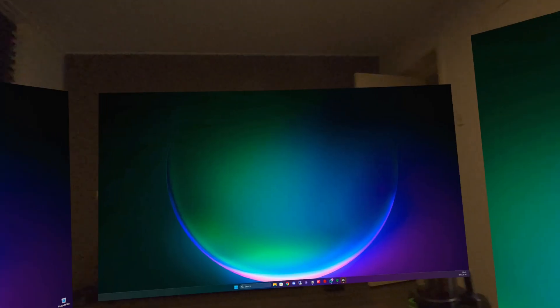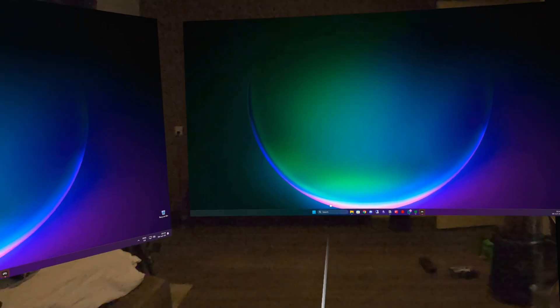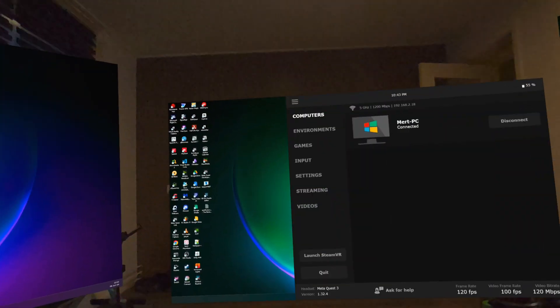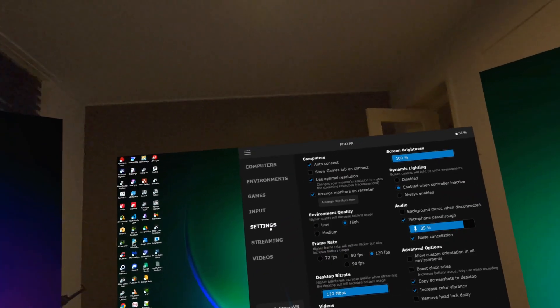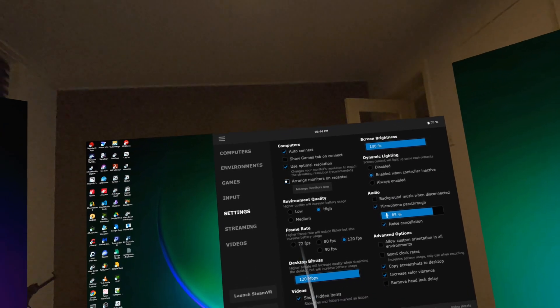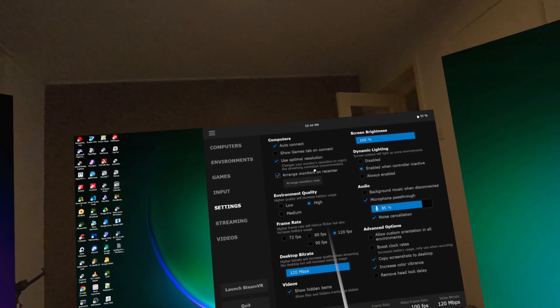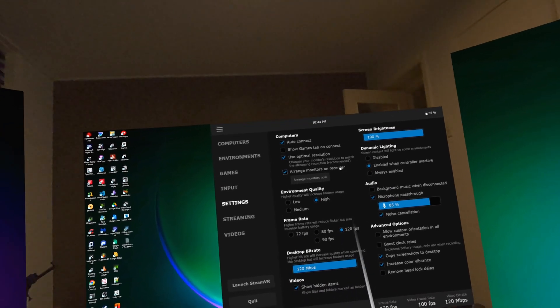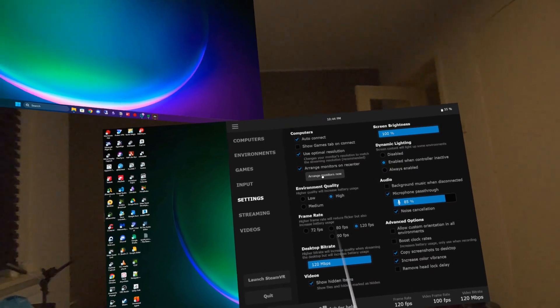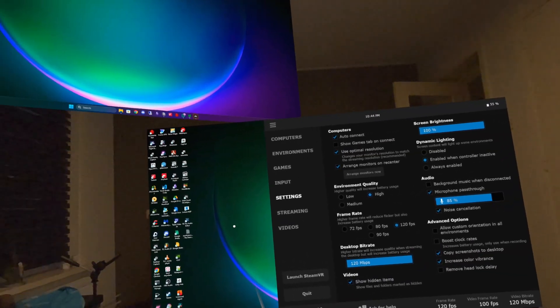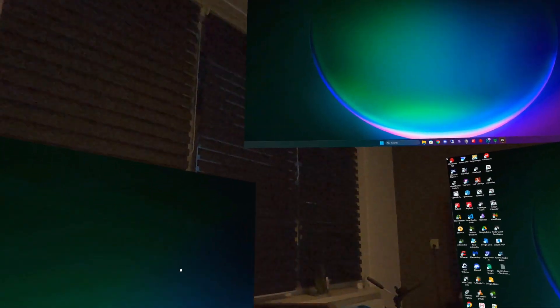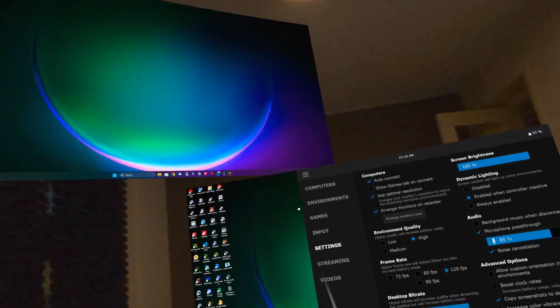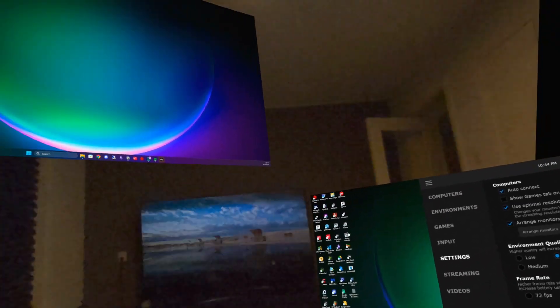Now you also have an option in the menu. If I press the hamburger icon on my left controller, then I can go into the settings tab. Right here when you check 'arrange monitors on recenter' and press this button, it will arrange the monitors accordingly. Now with the flat mode, it's not that good, I have noticed.